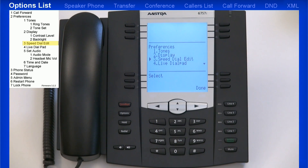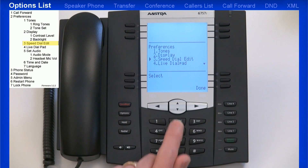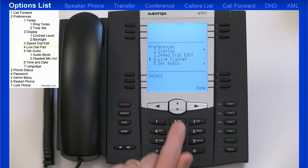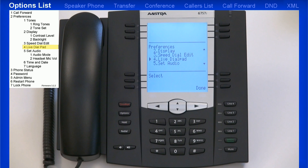Using the Speed Dial edit menu, you can program in Speed Dial numbers. Speed Dial numbers can also be programmed by using the web user interface. If you turn the live dial pad on, the IP phone automatically dials out and turns the hands-free mode on as soon as a dial pad key or soft key is pressed.